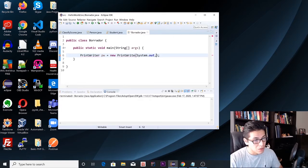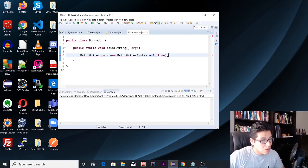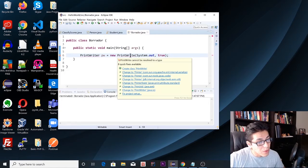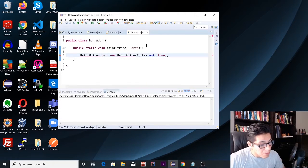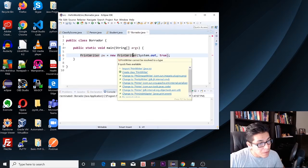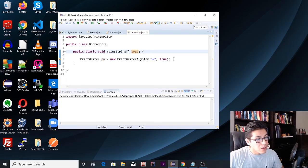Then type a comma and then true. After this we have to import something — we're going to import java.io.